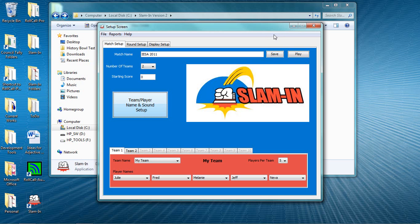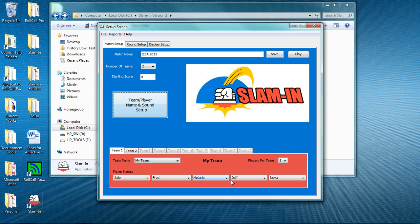And on our main setup screen, you'll see that Slam-In has filled in your team names and player names for this match. Use the dropdowns to put players in the right order if you need to.